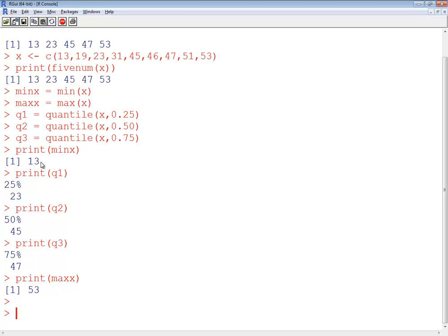Okay. And here we're doing a print on minx and we get 13. And then doing a print on Q1, which is our 23. Then 45, 47, and 53.